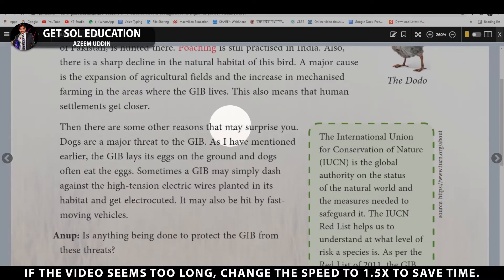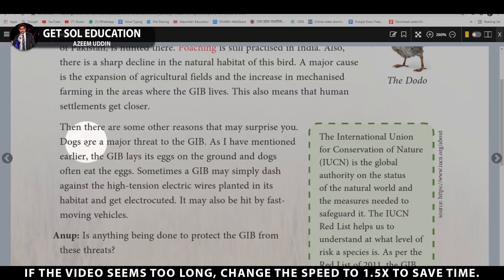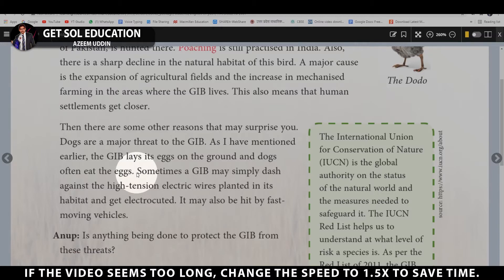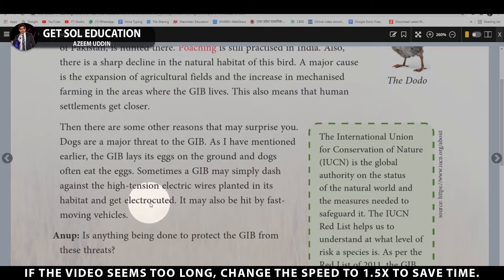There are some other surprising reasons too. Dogs are a major threat to the GIB. As mentioned, the GIB lays its eggs on the ground, and dogs often eat those eggs — so the chicks never hatch and the species cannot grow. Also, the GIB sometimes dashes against high-tension electric wires installed around agricultural fields and gets electrocuted.